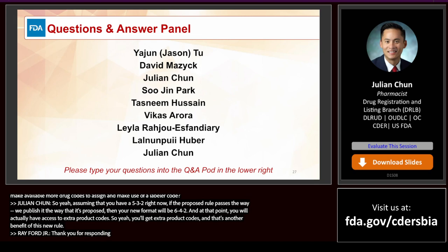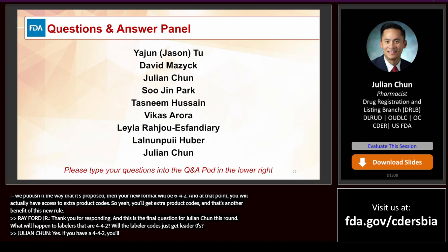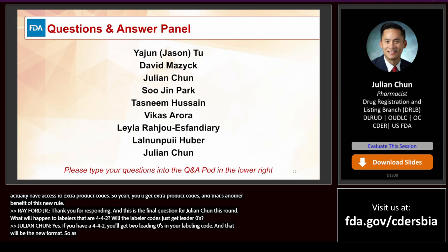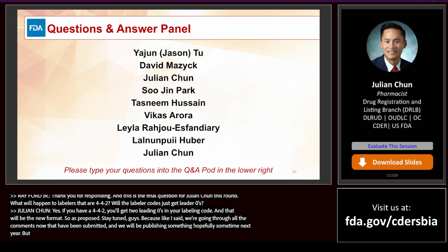Question: What will happen to labelers that are currently 4-4-2? Will the labeler codes just get leading zeros? Yes — if you have a 4-4-2, you'll get two leading zeros in your labeler code, and that will be the new format as proposed. Stay tuned because we're going through all the comments submitted, and we will be publishing something hopefully sometime next year. There will be a lot of preparation needed to get everybody on board for this transition.